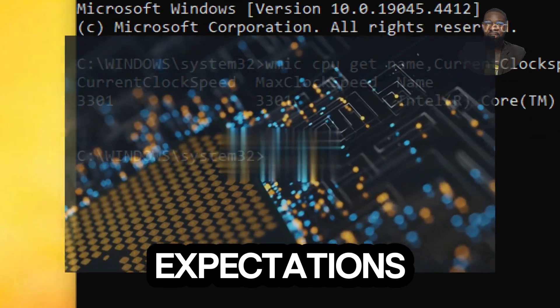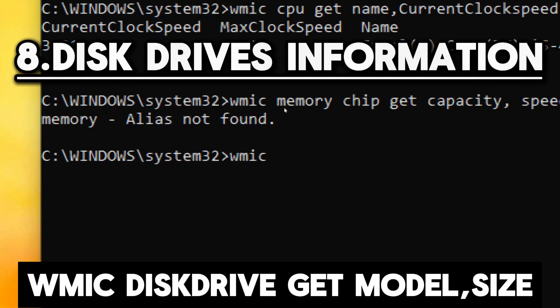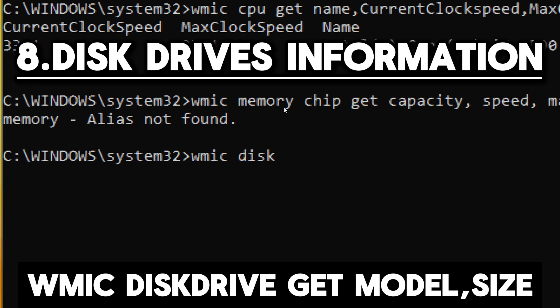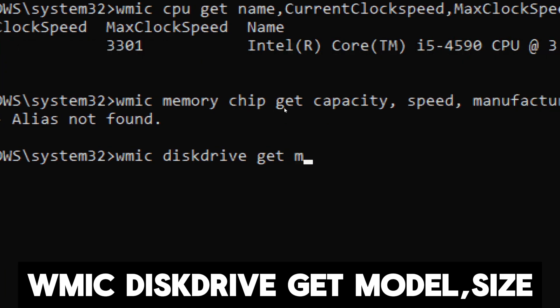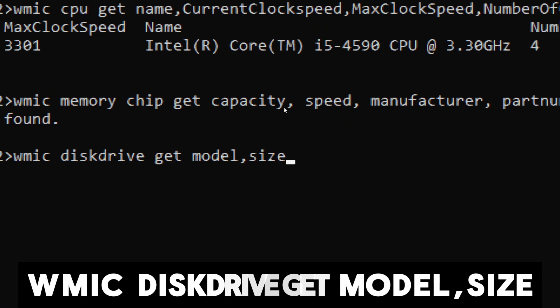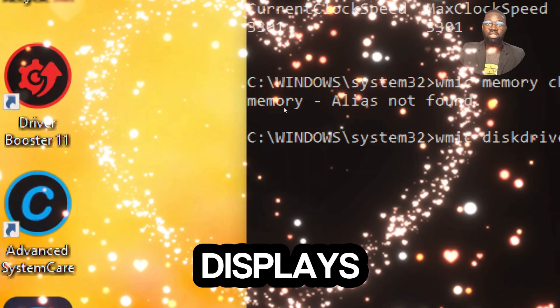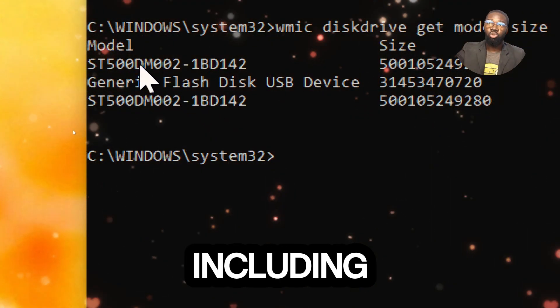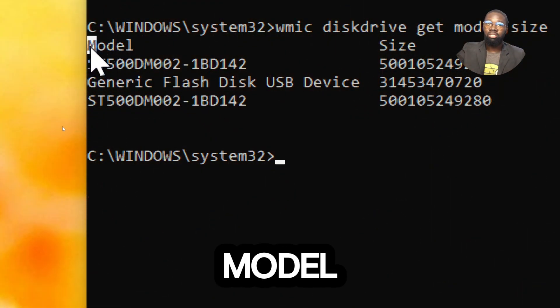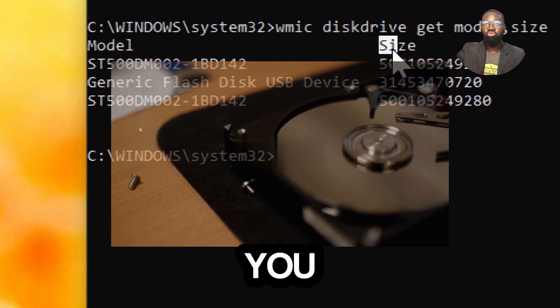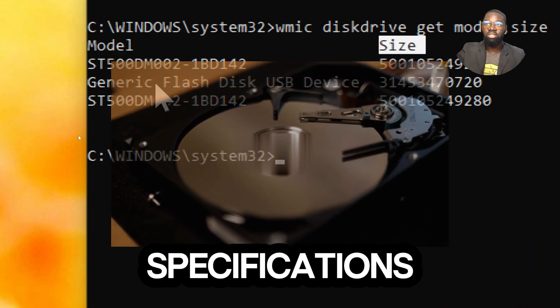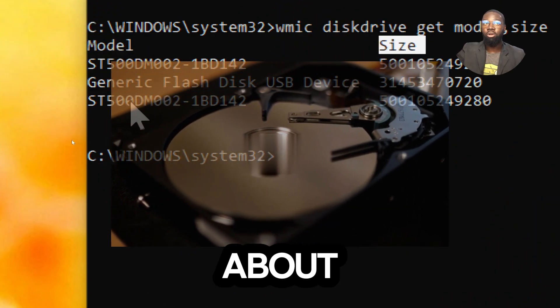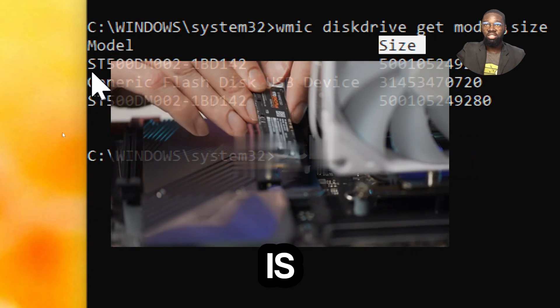For disk drives information, type wmic diskdrive get model, size. This displays information about the disk drives including their model and size. Knowing the model helps you find detailed specifications and reviews about the drive. This information is essential for compatibility checks, troubleshooting issues, or when you need to update the firmware.